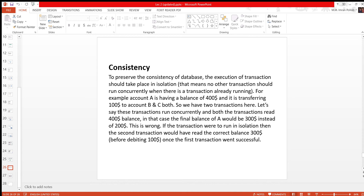To preserve the consistency of the database, the execution of the transaction should take place in isolation. Isolation means that the transaction involves 4 to 5 steps normally. When you execute these 4 to 5 steps, at the same time, you can run the transaction. The transaction should be run so that consistency will be maintained.